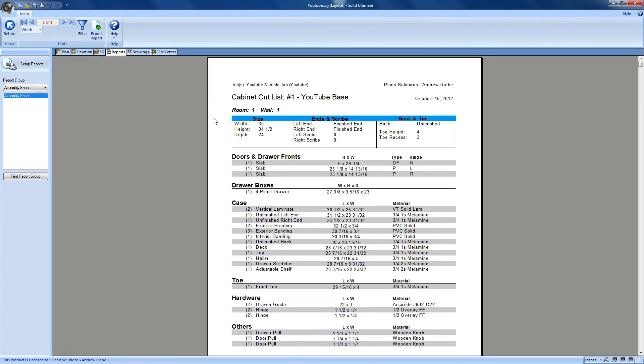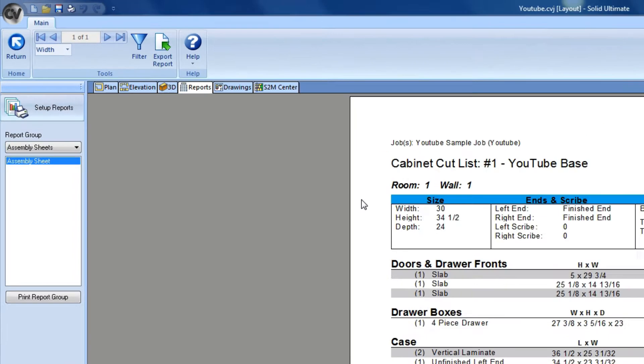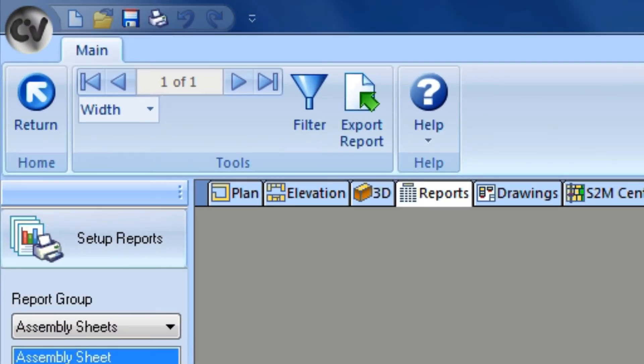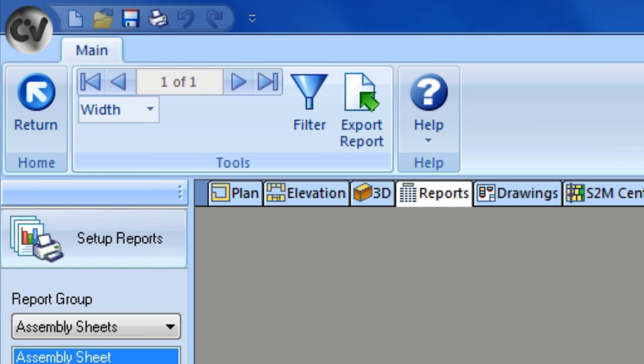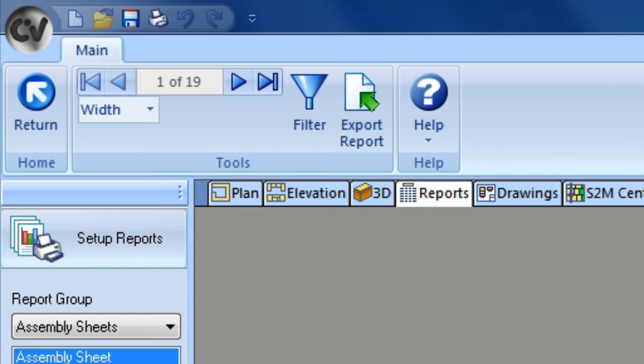I probably should have shown you this before, but you can see here we're on page number one of one pages. Let me remove the filter so you can see how many pages we had before. See, unfiltered we have 19 pages. We can use these controls here to go through the different pages on our reports.